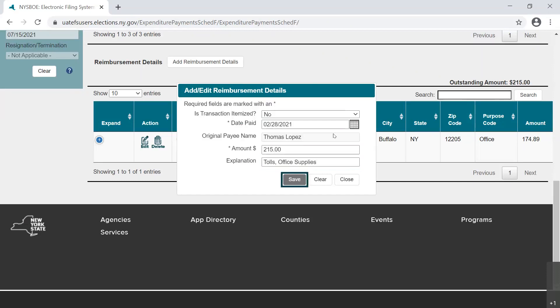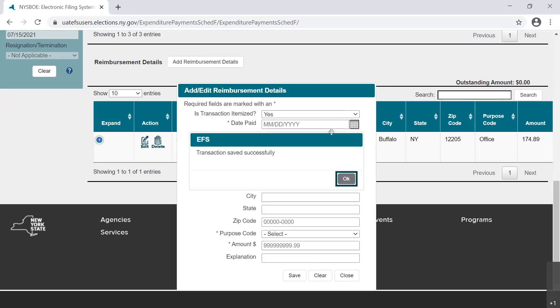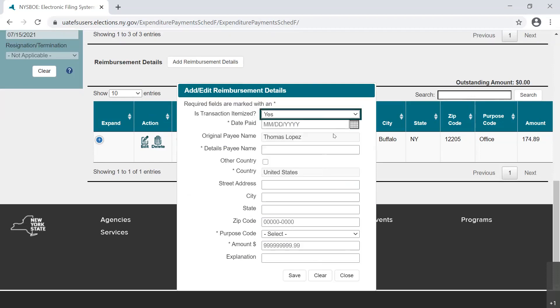The asterisks indicate what fields are required for saving the transaction. Please be aware that they are not a complete picture of compliance requirements. Select the Save button, and a new dialog box opens with the statement, Transaction saved successfully. Select OK to close.